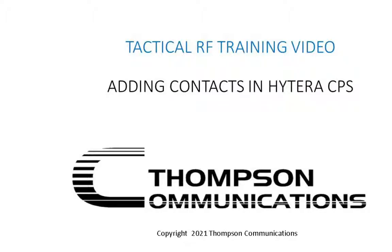Hi, it's Jay Thompson with Thompson Communications, DBA Tactical RF. This training video is going to show how to add contacts on Hightera CPS.